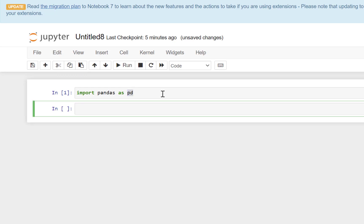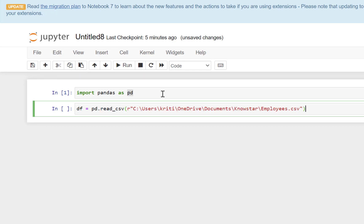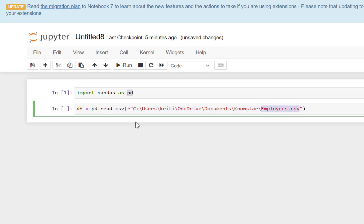The next step is to be able to read the data in the file. We have performed this step earlier in the getting started tutorial, so I'm just going to copy that very simply. Now DF is my reference to the data frame. I'm going to read the data from a CSV file. The location of the CSV file is here in this folder. The name of the CSV file is employees.csv.